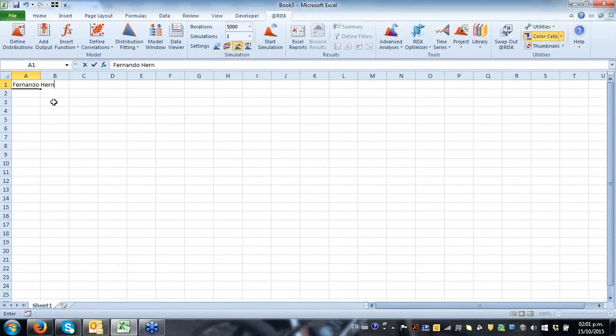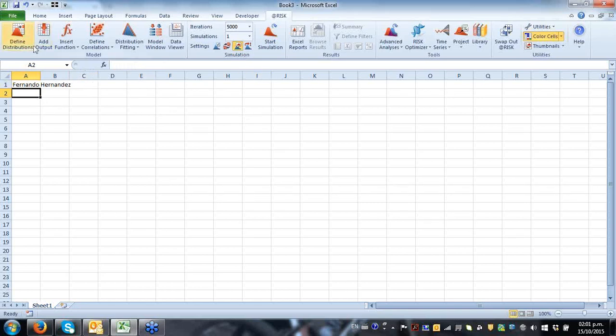Fernando Hernandez. I want to present here an introduction to @RISK for oil and gas applications. This is a whole universe by itself, so I'm going to cover most of the basic things, especially working through a couple of models once I've established the major components of what @RISK does on top of Excel.